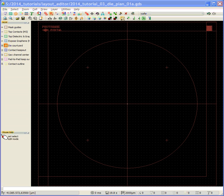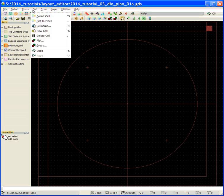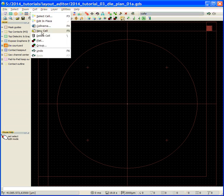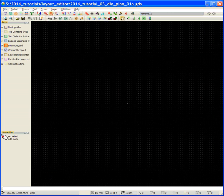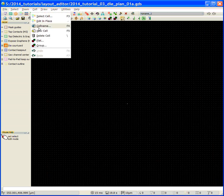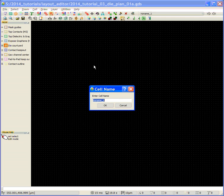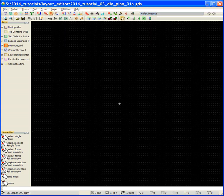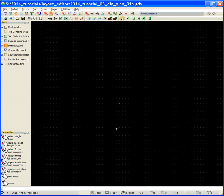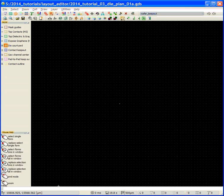The first thing I want to do is create a new cell, and I'm going to call it wafer keep-out. This is going to be a guide to help me do my wafer or my die plan, so I'm going to zoom out a little bit here, and I'm going to use the command lines for this to make it a little bit easier.